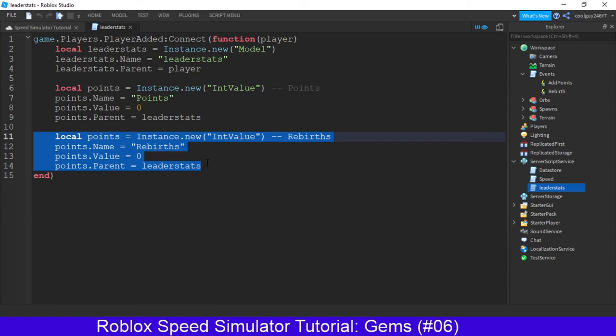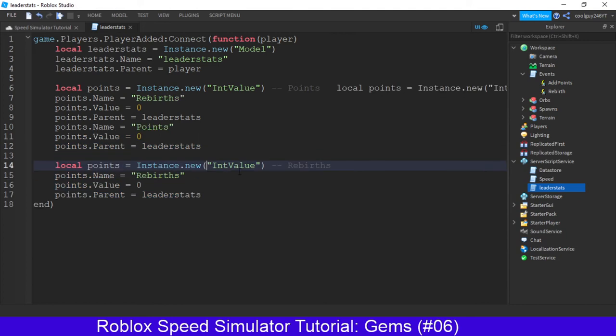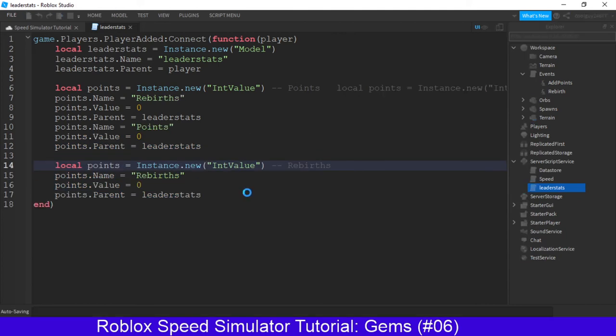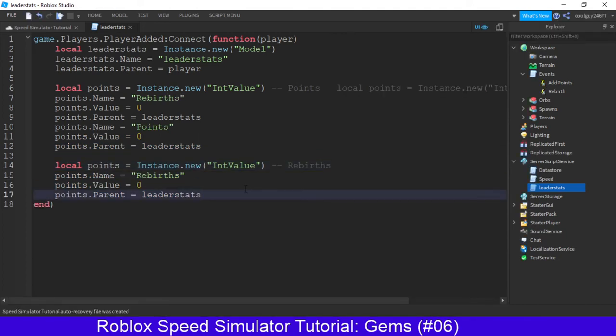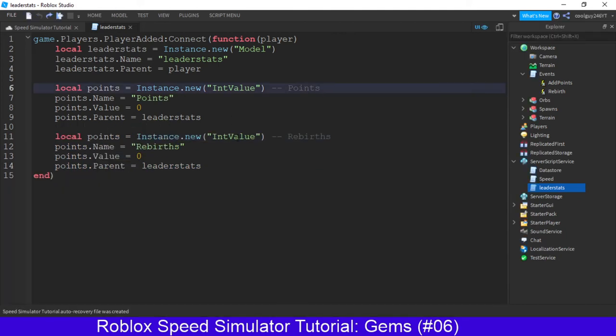I'm doing ctrl c to copy, you can do whatever you want. And then we're just going to paste it underneath. What has just happened here? There we go.